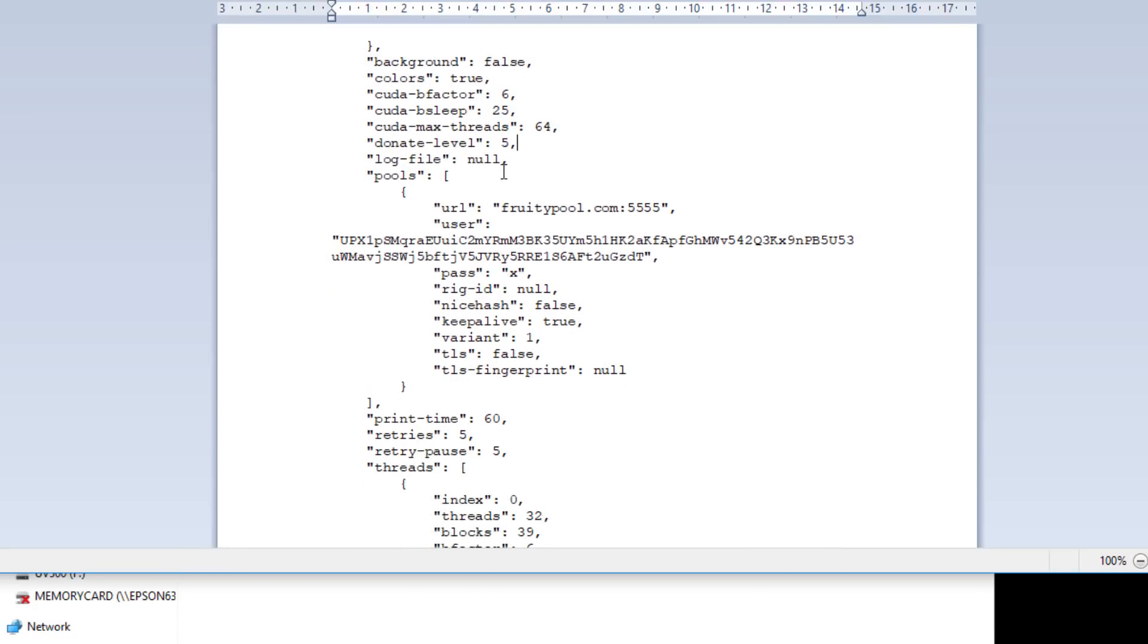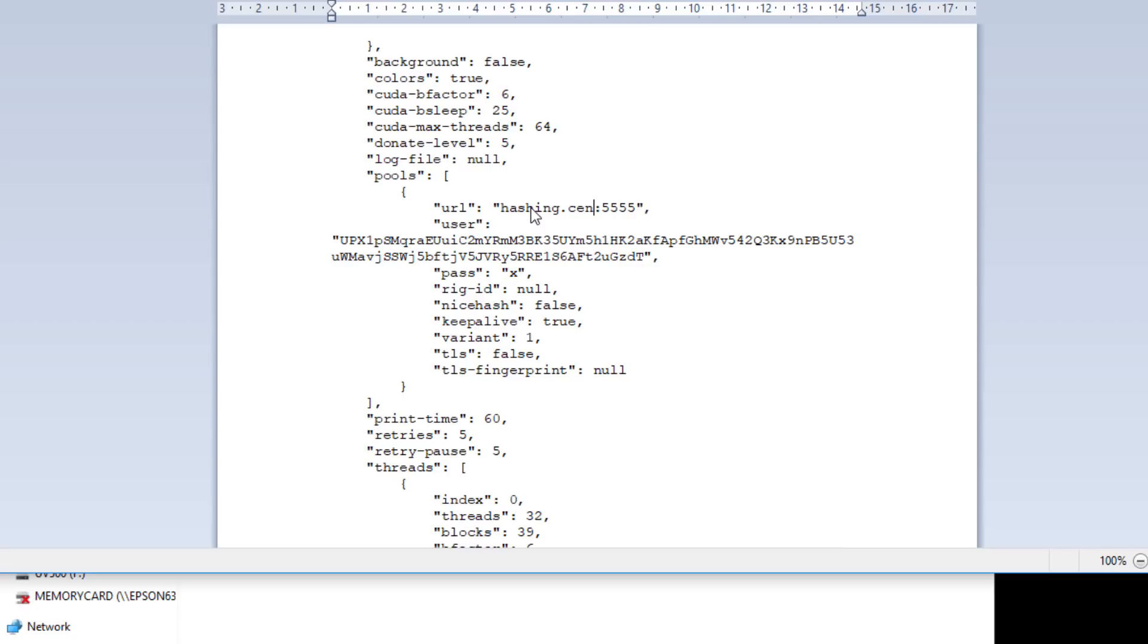Moving down from that we have our pools URL. The pool that I'm going to use or the one that I like is hashing.center. I've been using them quite a lot and I've spoke to the guy that runs it on Discord and it's also a European pool as well so it's kind of ideal for me. I'll put a list of the pools that are available and you can choose one that's appropriate for you.